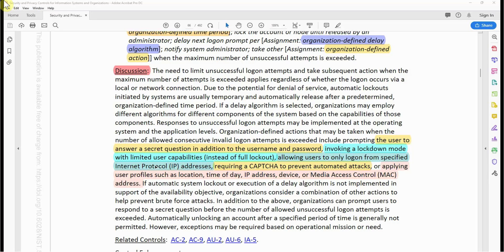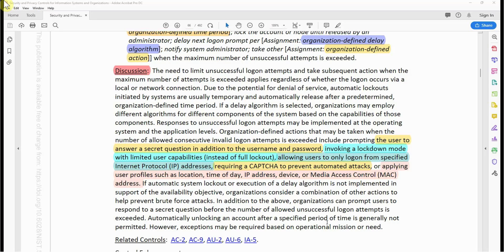Other actions include invoking a lockdown mode with limited user capabilities instead of full lockout, allowing users to only log on from specified IP addresses, requiring a CAPTCHA to prevent automated attacks, or applying user profiles such as location, time of day, IP address, device, or MAC address. If automatic system lockout or execution of a delay algorithm is not implemented, organizations should consider a combination of other actions to help prevent brute force attacks. Organizations can also prompt users to respond to a secret question before the number of allowed unsuccessful logon attempts is exceeded. Automatically unlocking an account after a specified period of time is generally not permitted; however, exceptions may be required based on the operational mission or need.